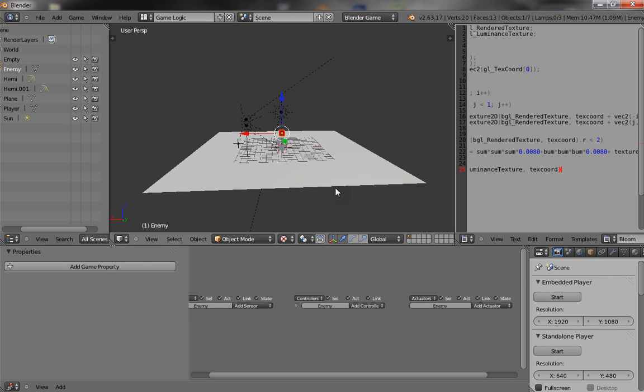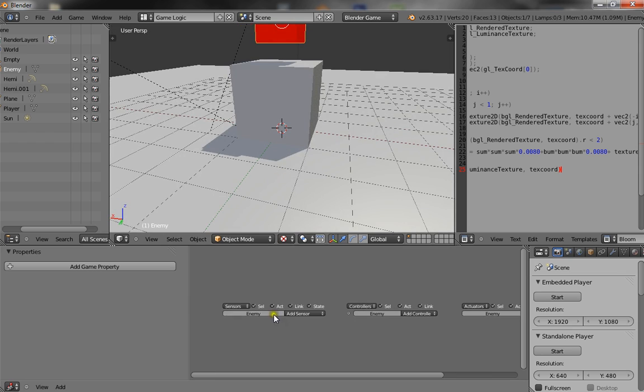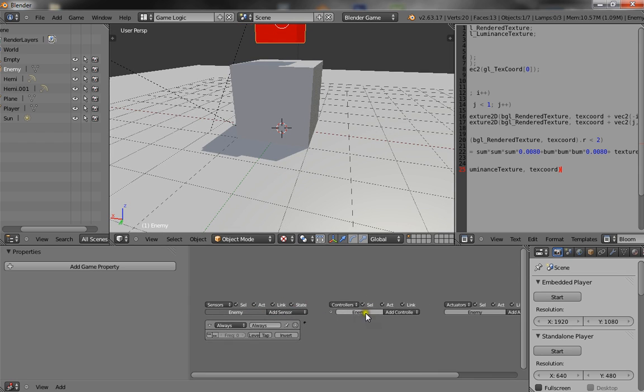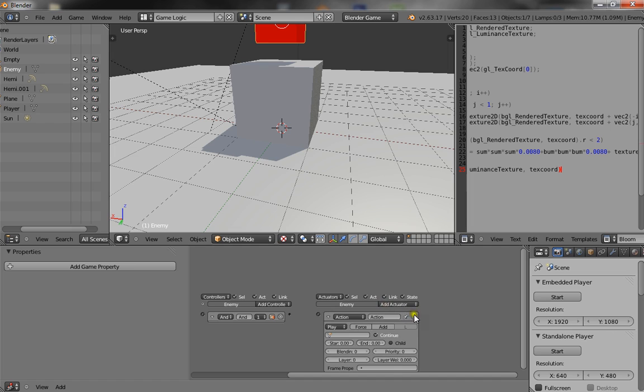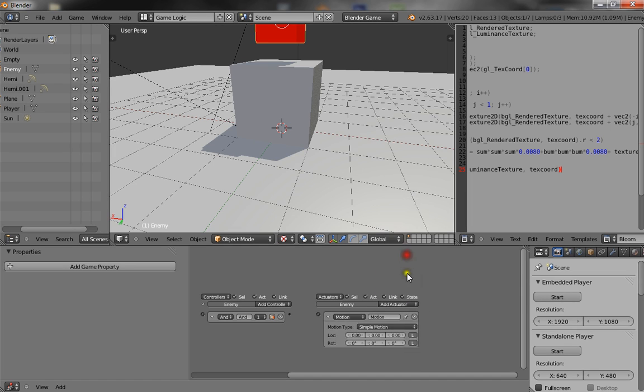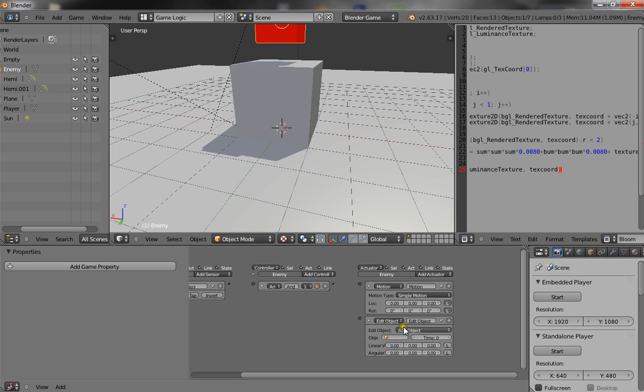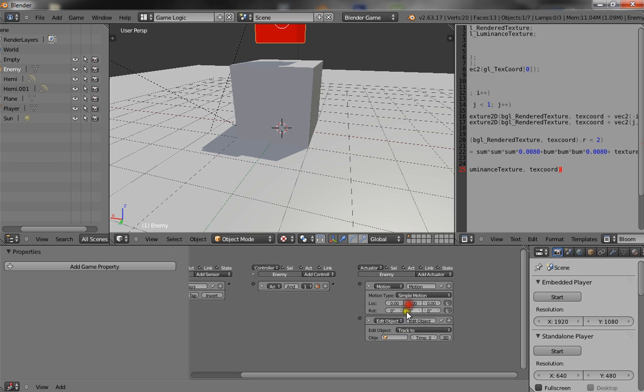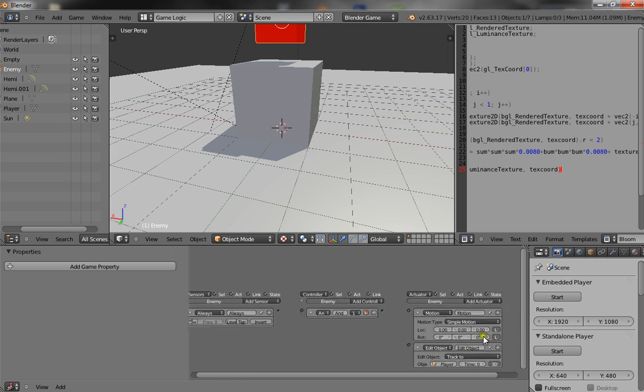Alright, so with the logic, what you want to do is just add an always sensor. And, oops, and a motion and edit object. So, change the edit object to a track to. Track to the object player in 3D space.